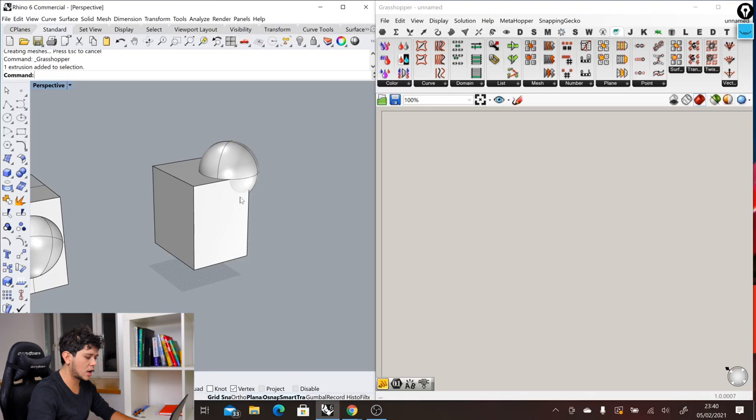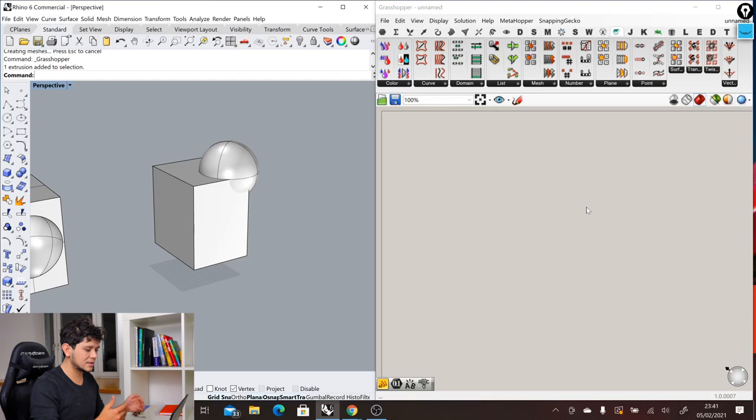Unlike Rhino, Rhino just creates geometry and applies it directly into the viewport without storing the design thinking process that we are going through. So it just displays the final result. But in Grasshopper we can store that design process.